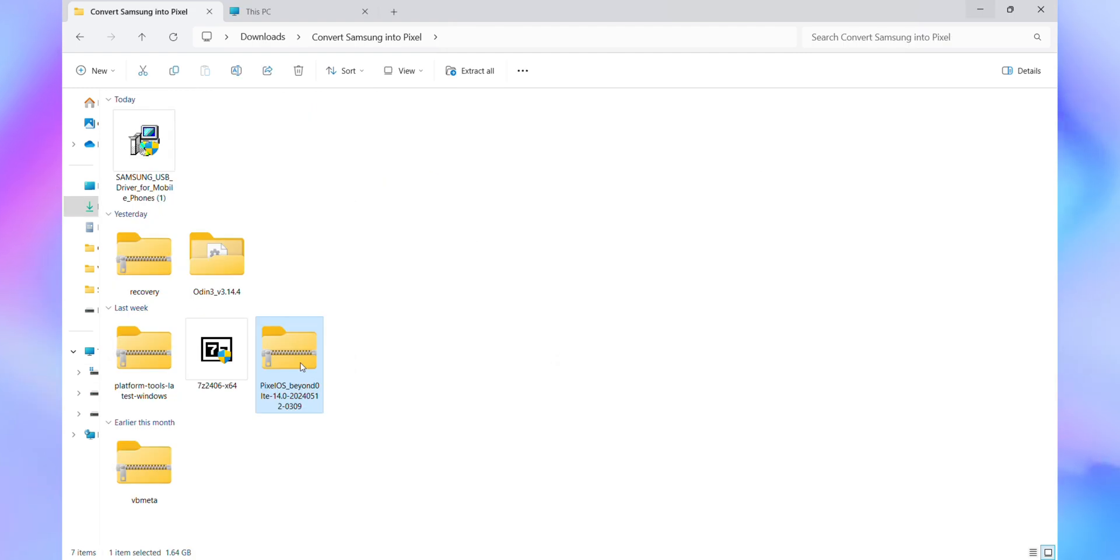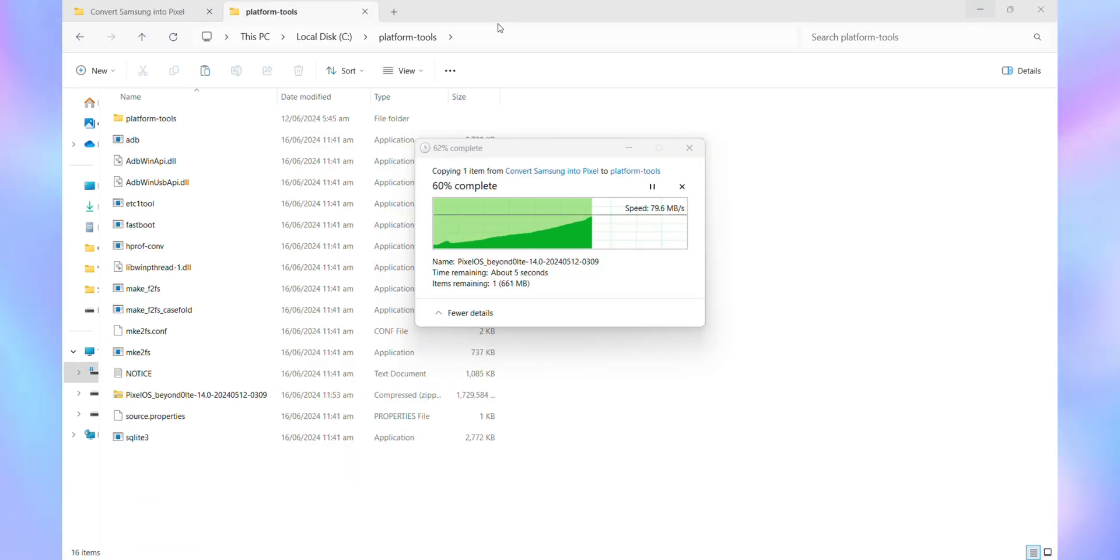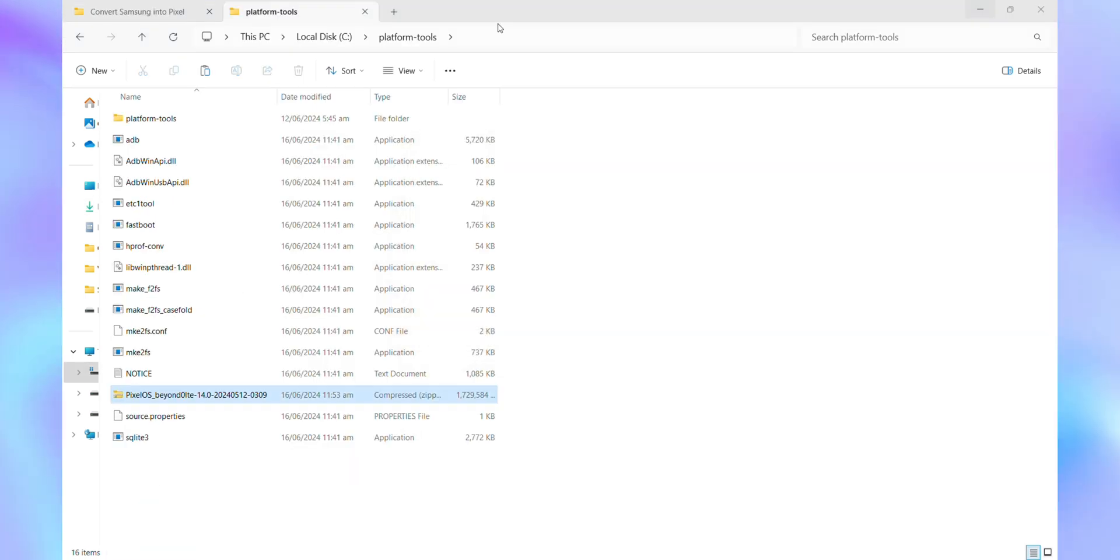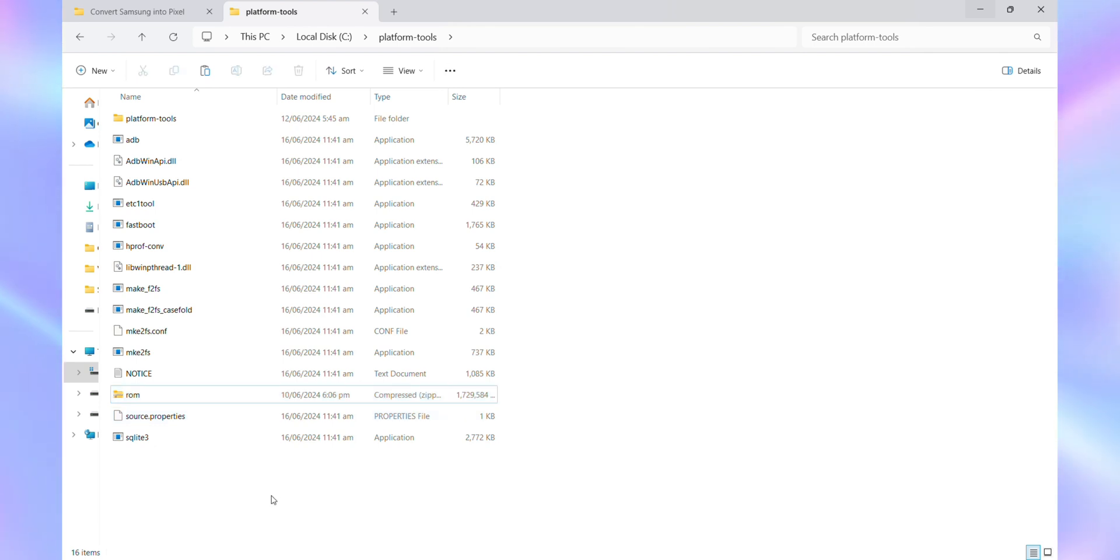Next, copy the Pixel OS ROM file into the Platform Tools folder. Rename the Pixel OS file to ROM for easier identification. Once you've completed these steps, you'll be ready to proceed with the installation of Pixel OS on your Samsung Galaxy device.